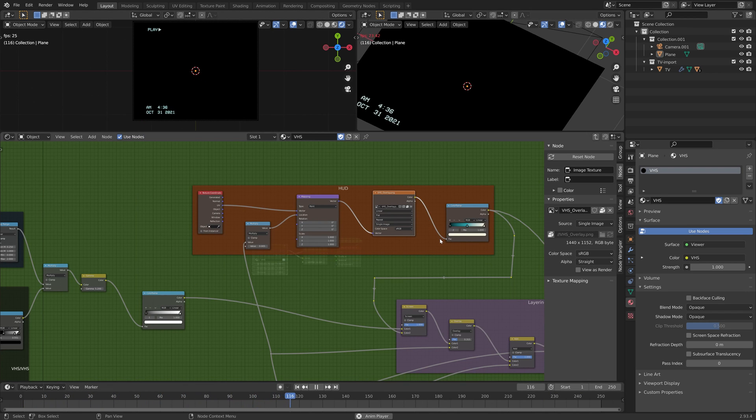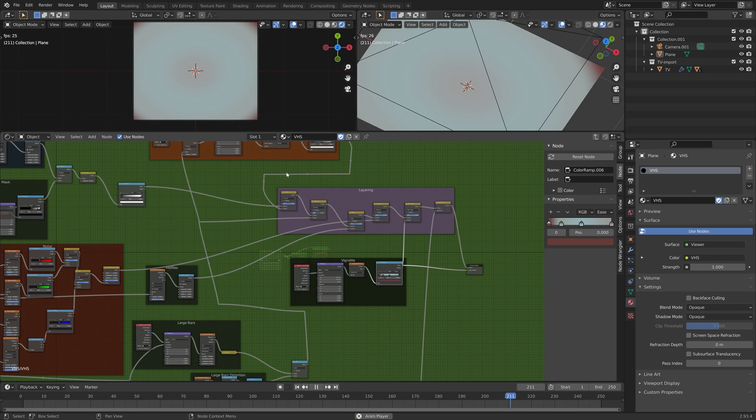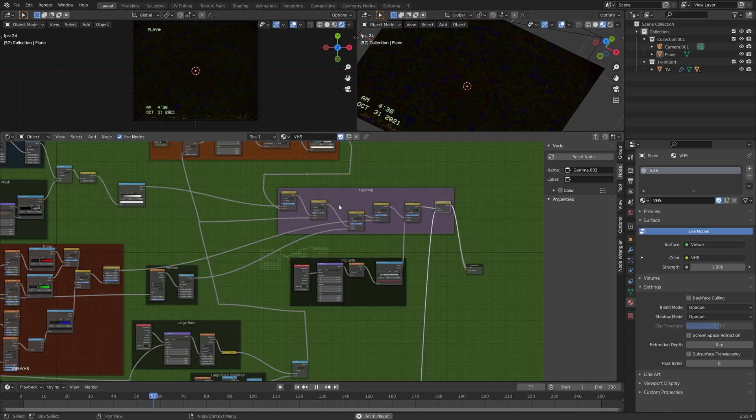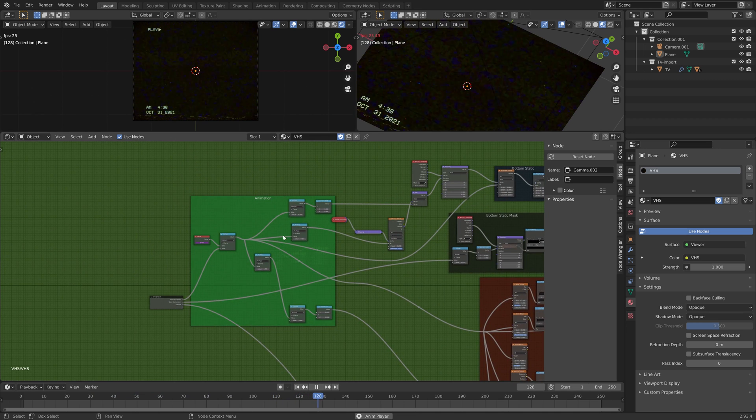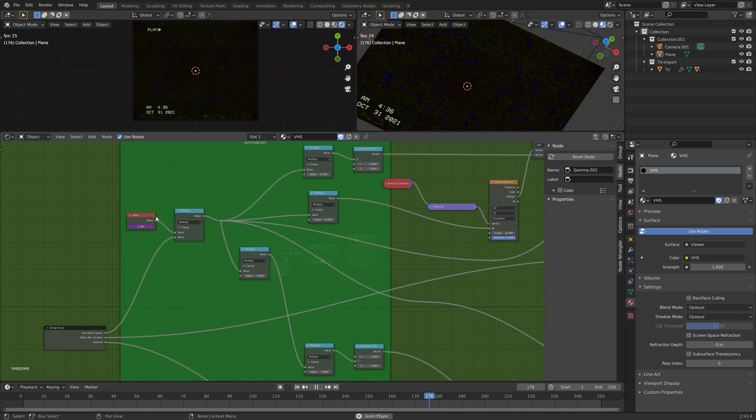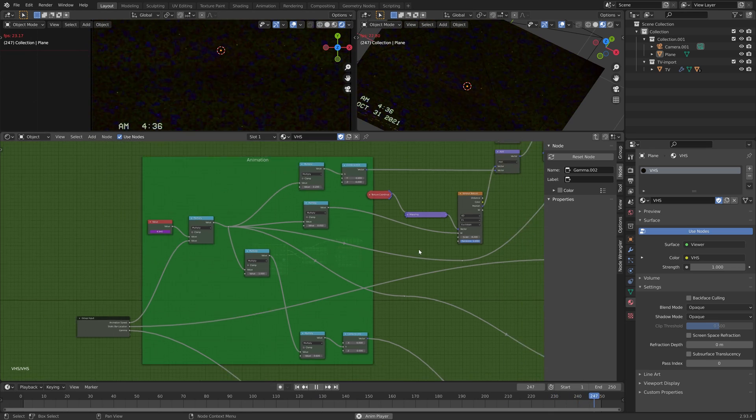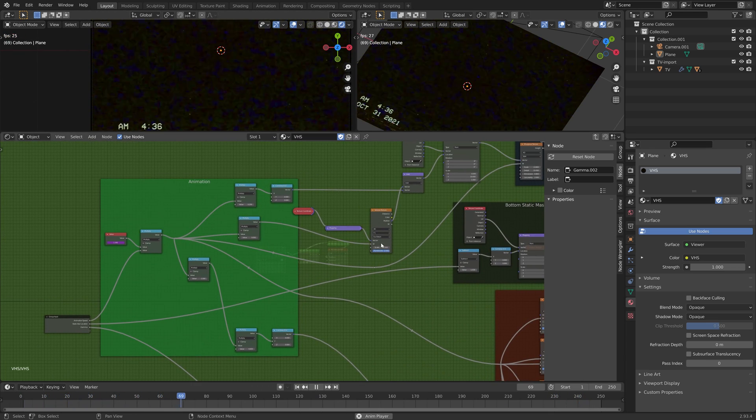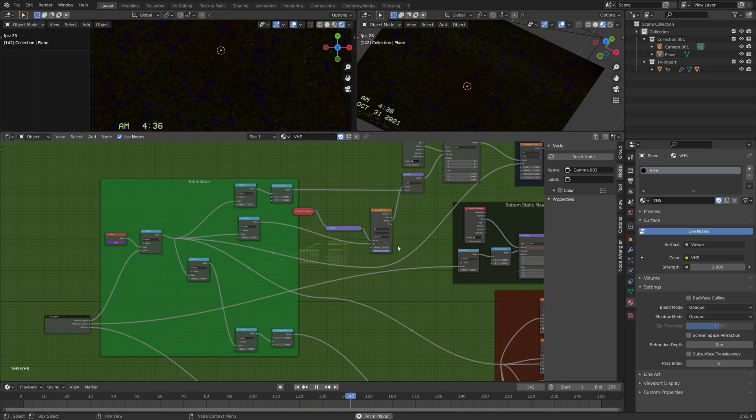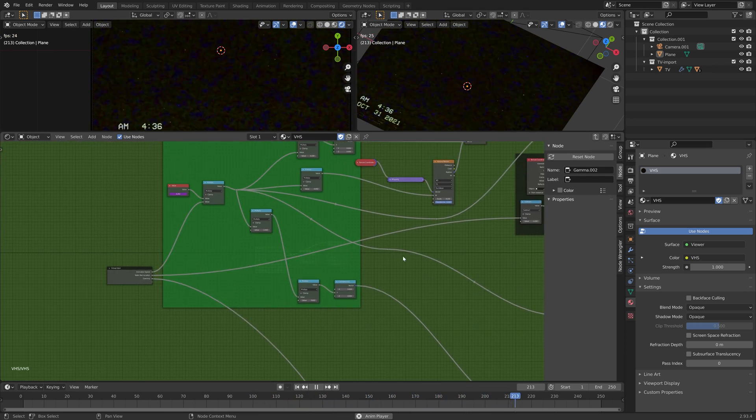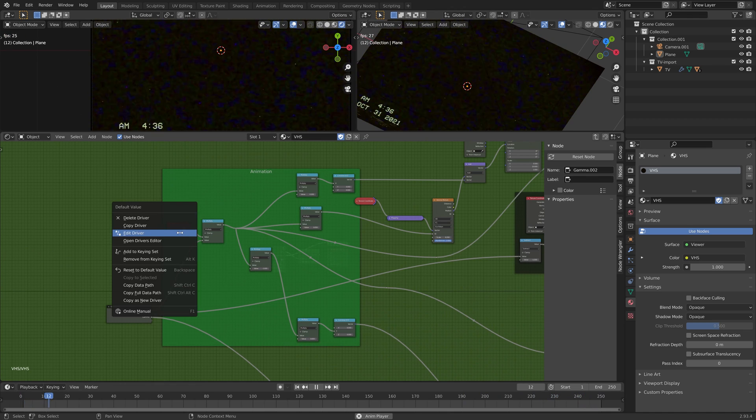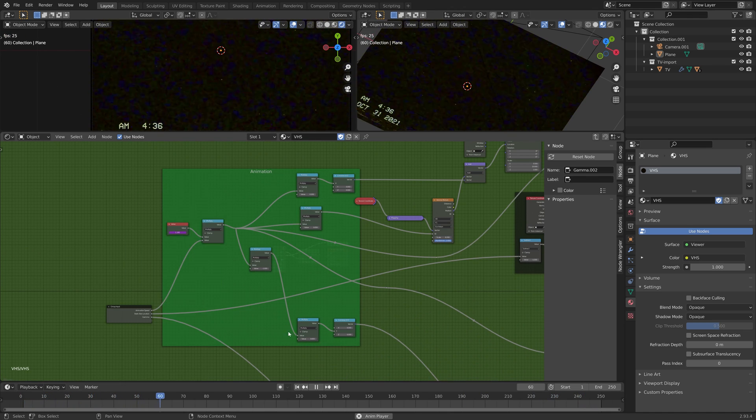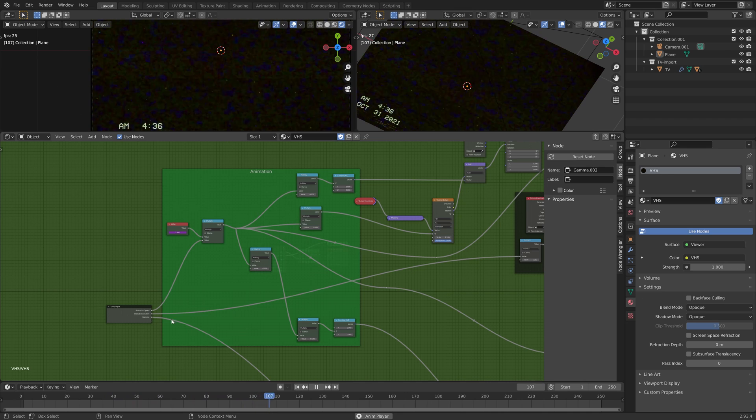Lastly, we have a vignette here just to affect the color ever so slightly, and that all blends together. This is driven by just a variable here which adjusts the positional as well as 4D input data into the various procedural nodes here, and that's just a little driver which takes the frame and divides it by 50.